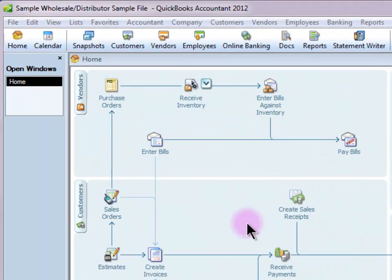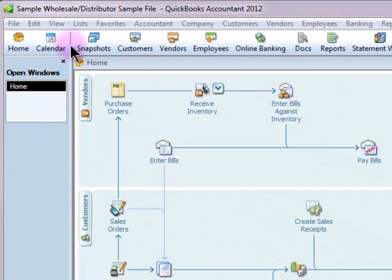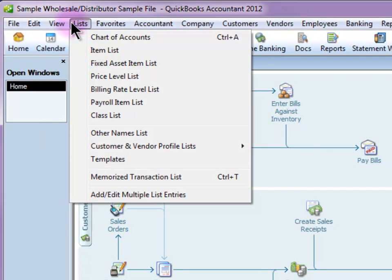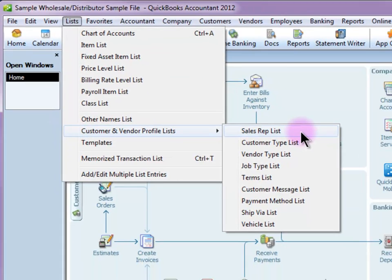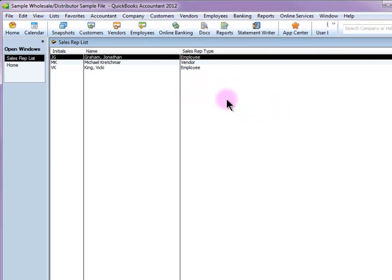The first step is to make sure that your sales reps are set up. I'm going to go up to List, Customer and Vendor Profile, Sales Rep, and add my sales reps in here if I haven't already.